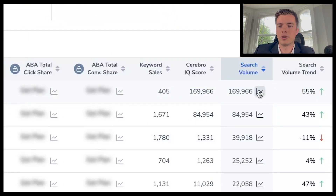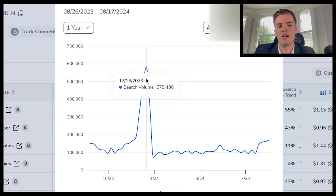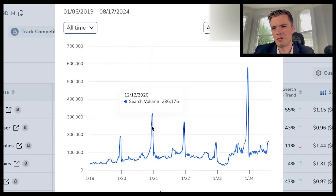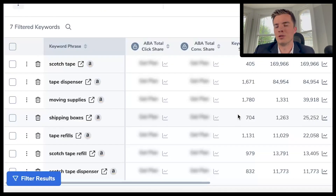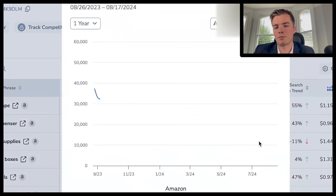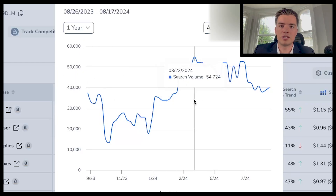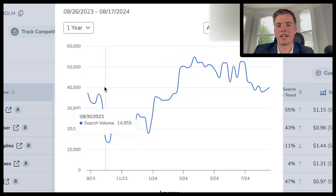I recommend you look at the search volume trends. You can see that around mid-December was peak volume — people are buying tape to wrap presents — and if you look at all time, there's that spike at Christmas every year. You'll have typical buying patterns throughout the year with those seasonal spikes. For example, 'moving supplies' probably won't have as many spikes — it'll follow the real estate market, picking up from March and April through to autumn.